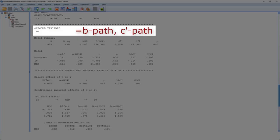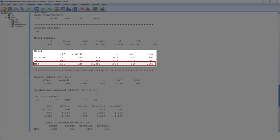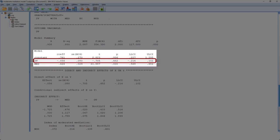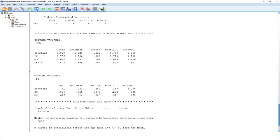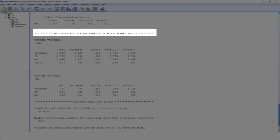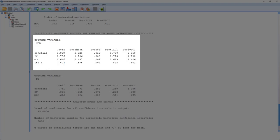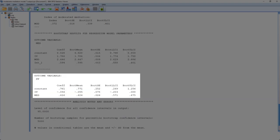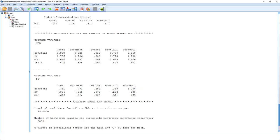Then we come to the model for the B path and the direct effect C prime. Here we see we have a significant B path. And as we have already noted earlier, we don't have a significant direct effect C prime. The last thing we'll be looking at is at the end of the output.